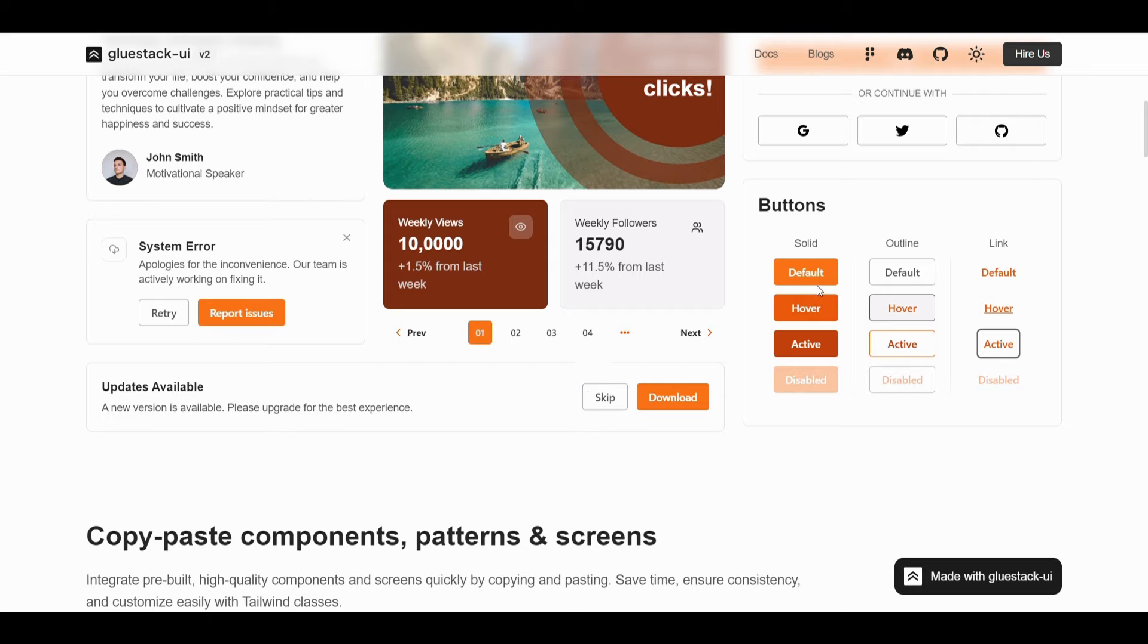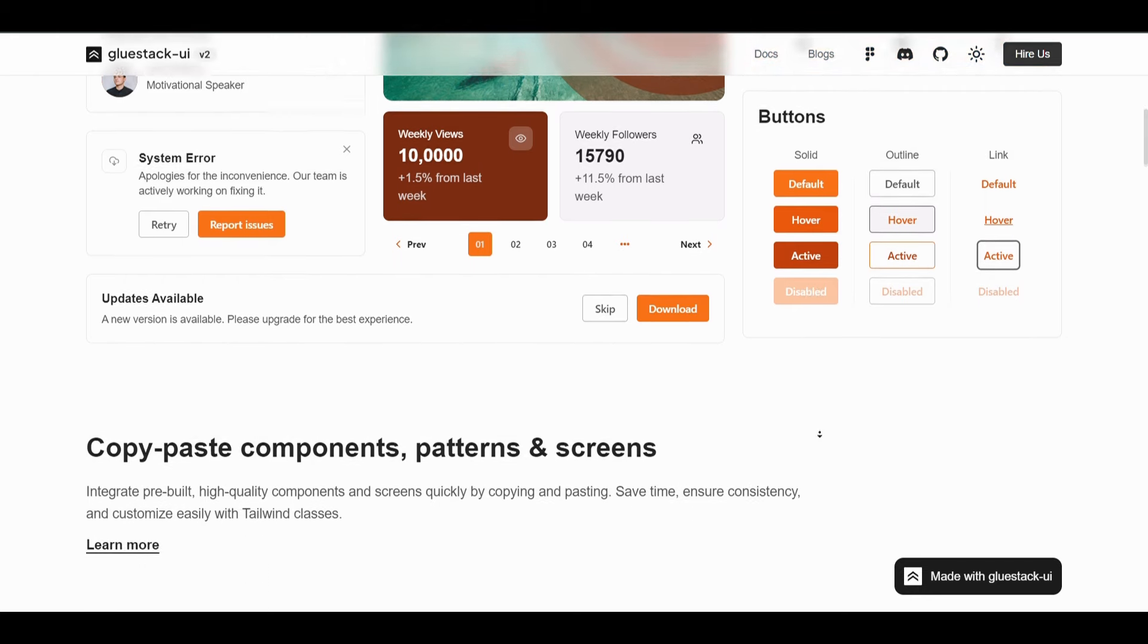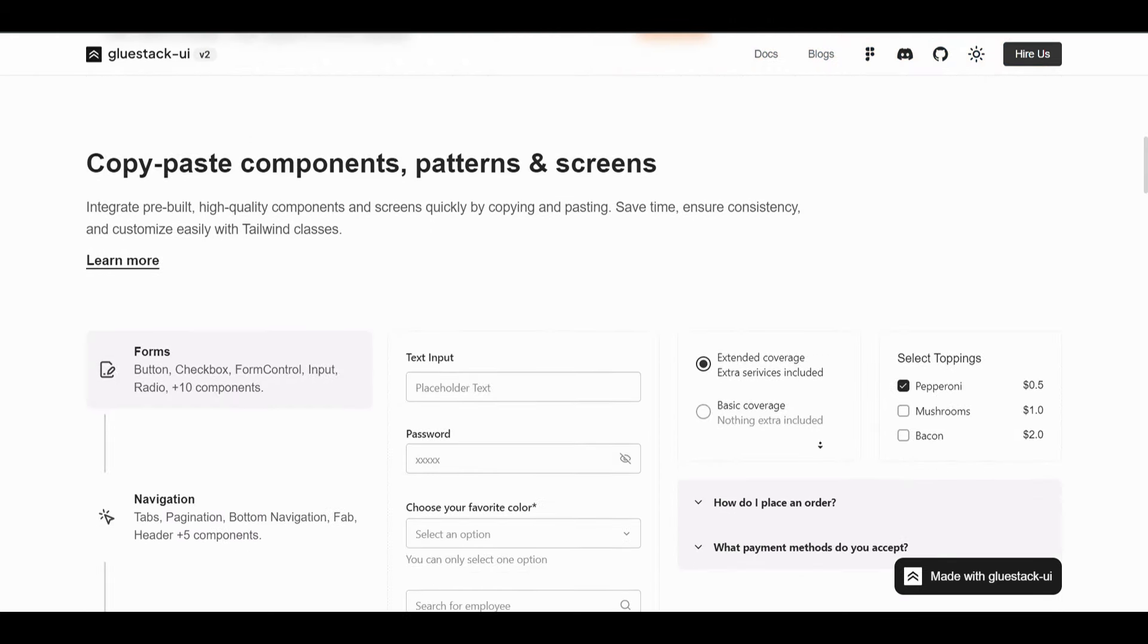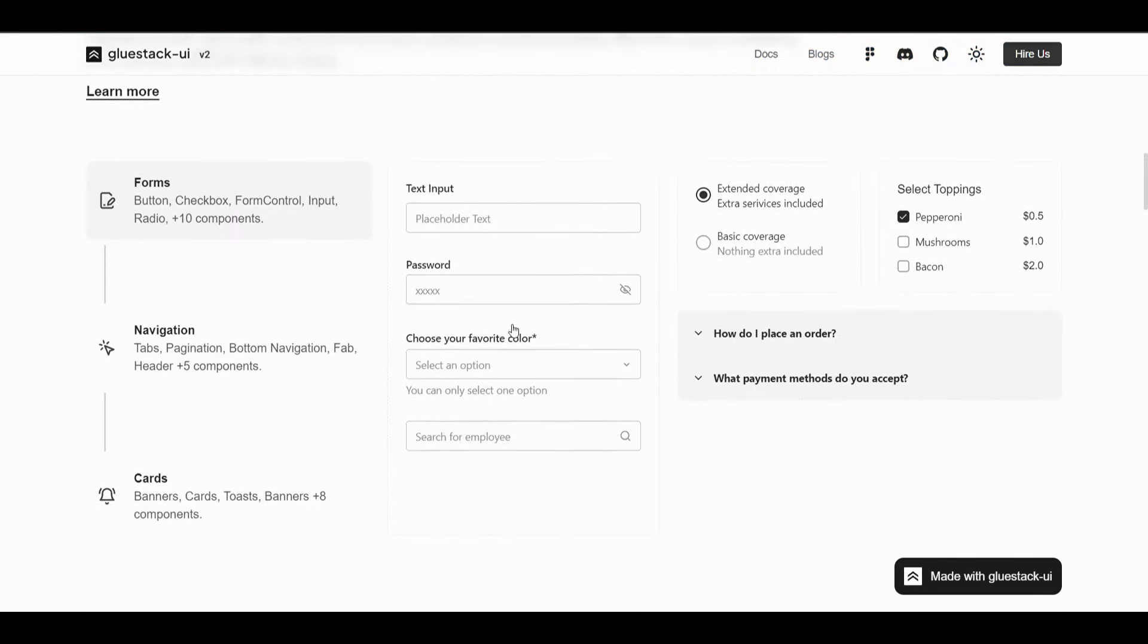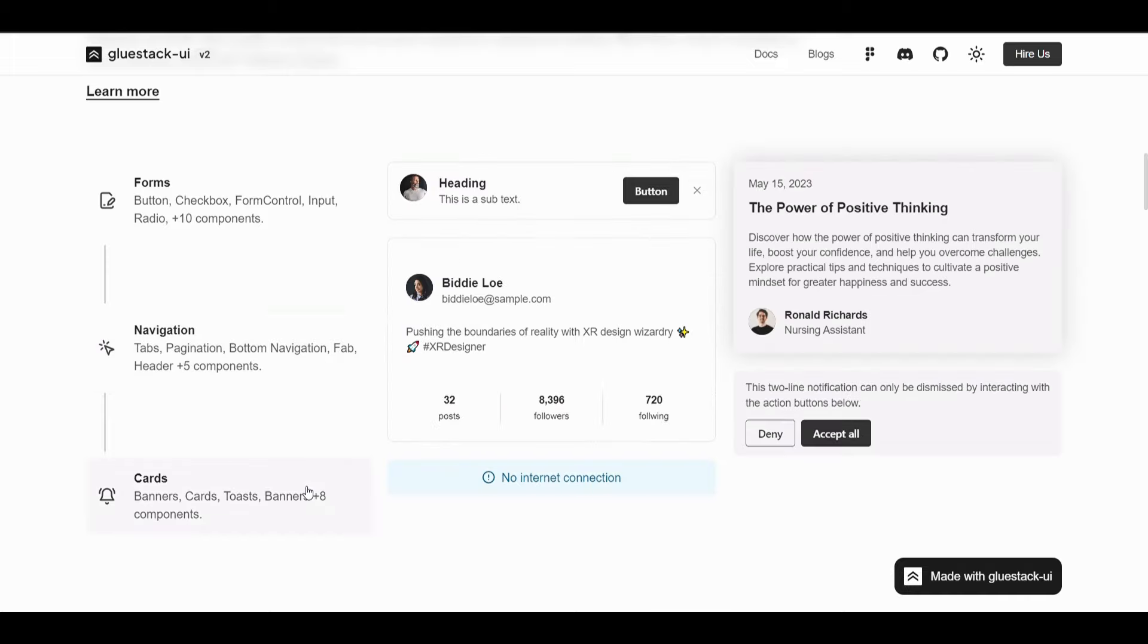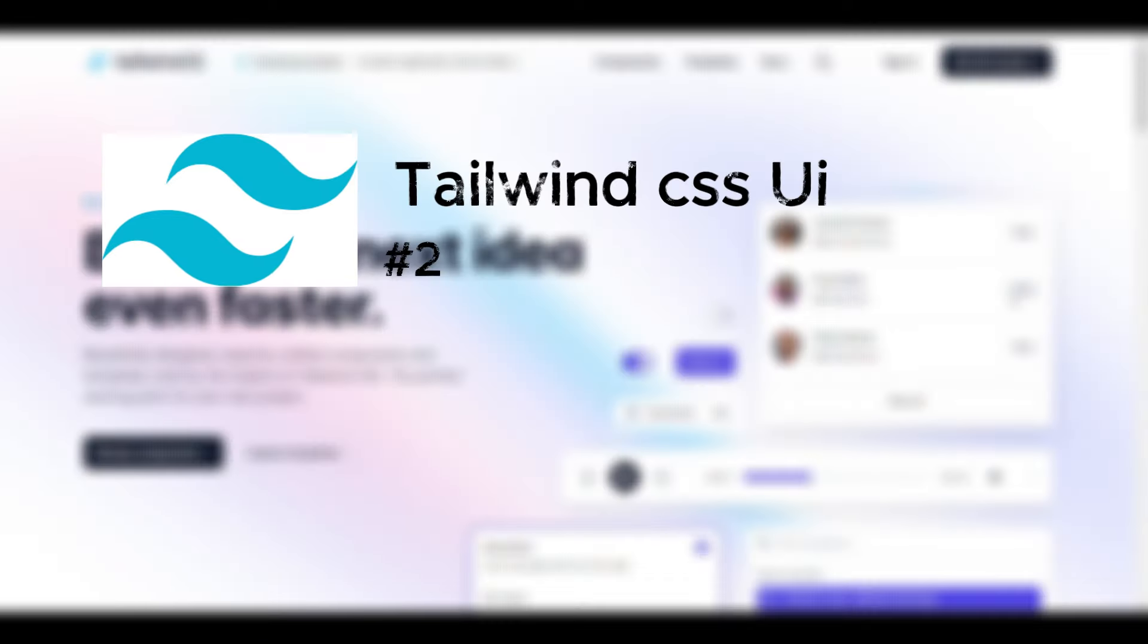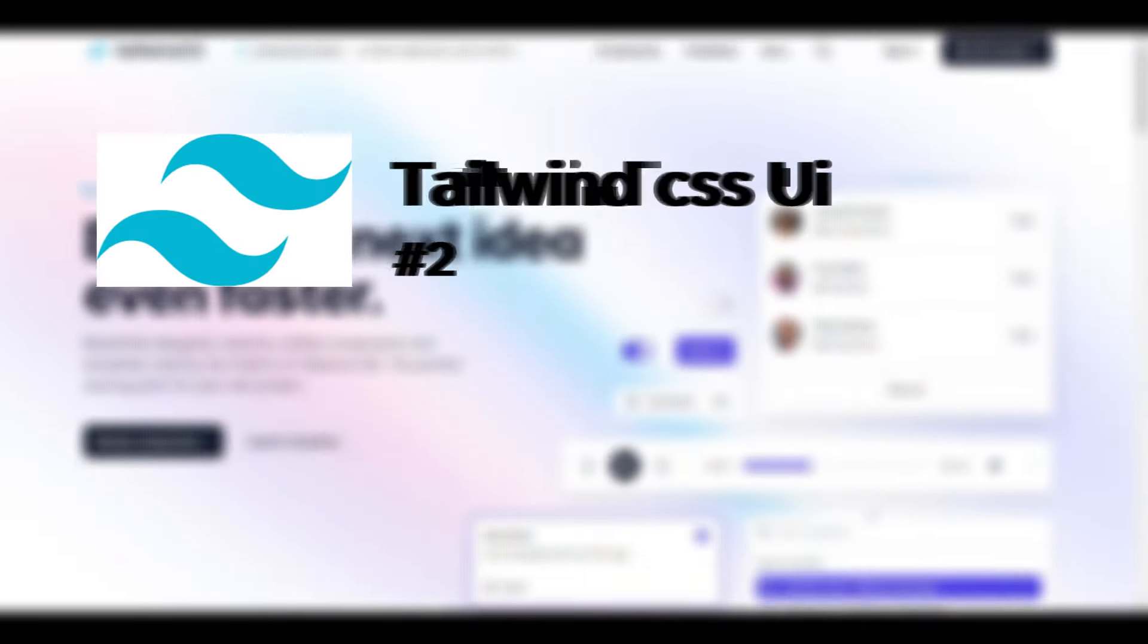Also, you can create your own component by using this library. Here you can see the different pagination and they've implemented a lot of components according to their page.